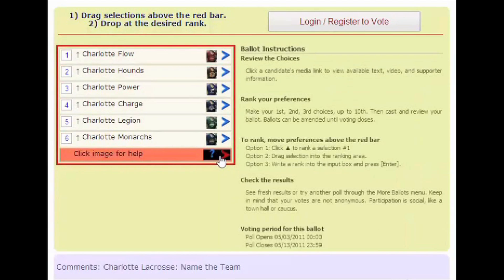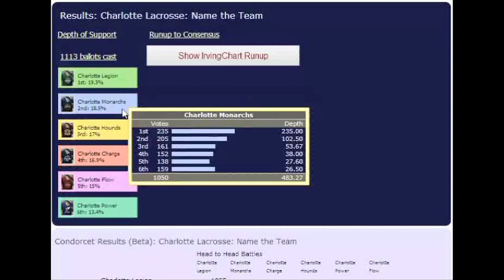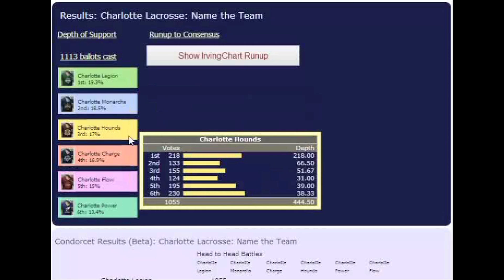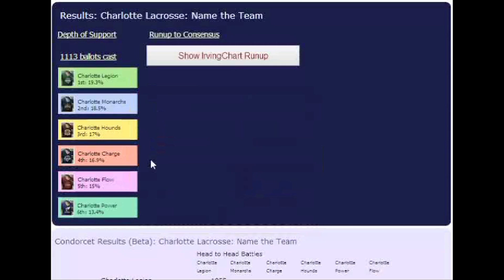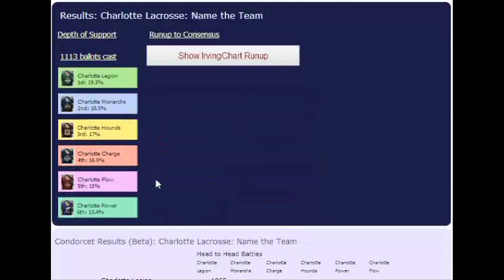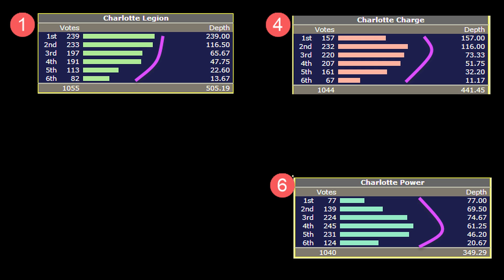Here's how the Charlotte lacrosse voting played out using the Borda method. Identifying winners and losers is just a matter of applying different mathematical algorithms. What's important here is how the graphs tell stories. Convex patterns indicate broader popularity, like these for Legion, Charge, and Power.